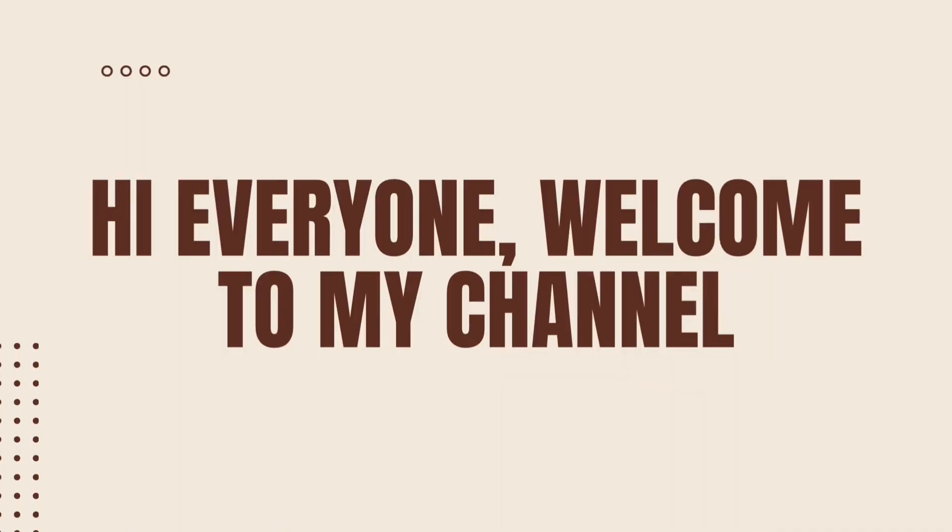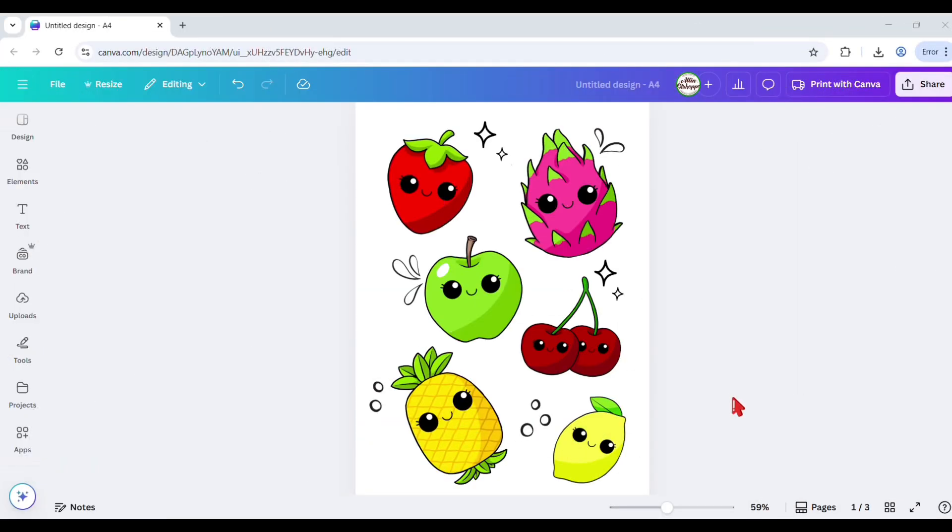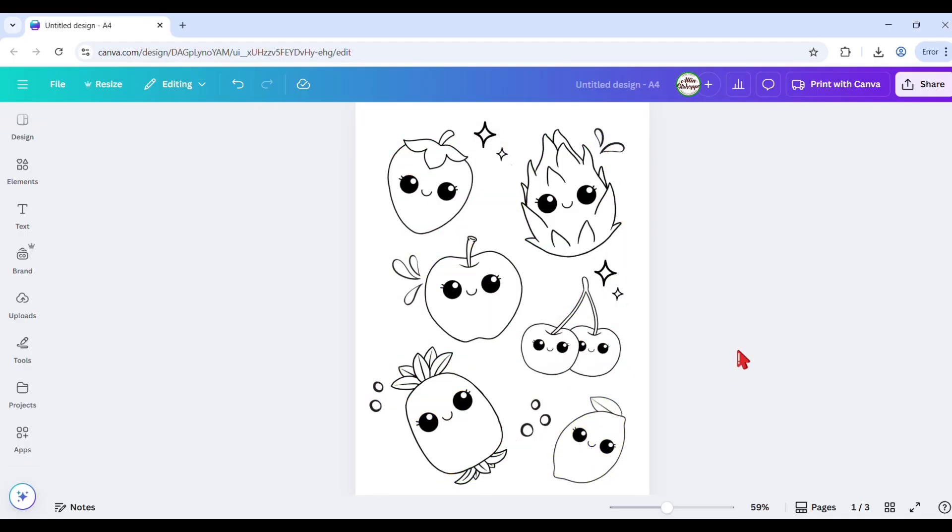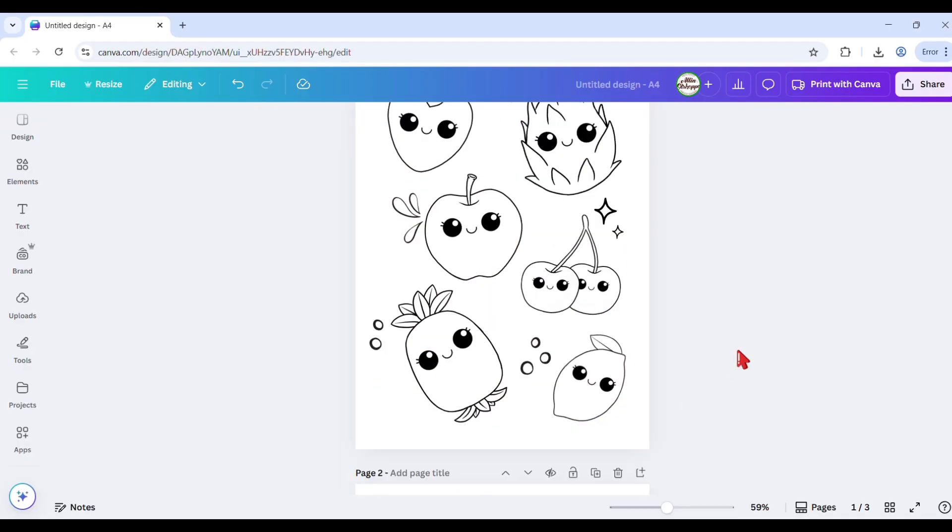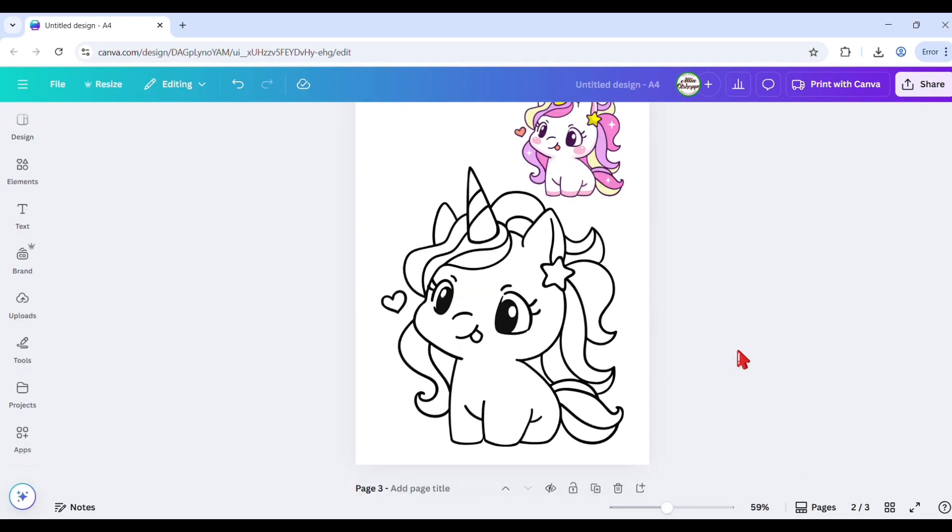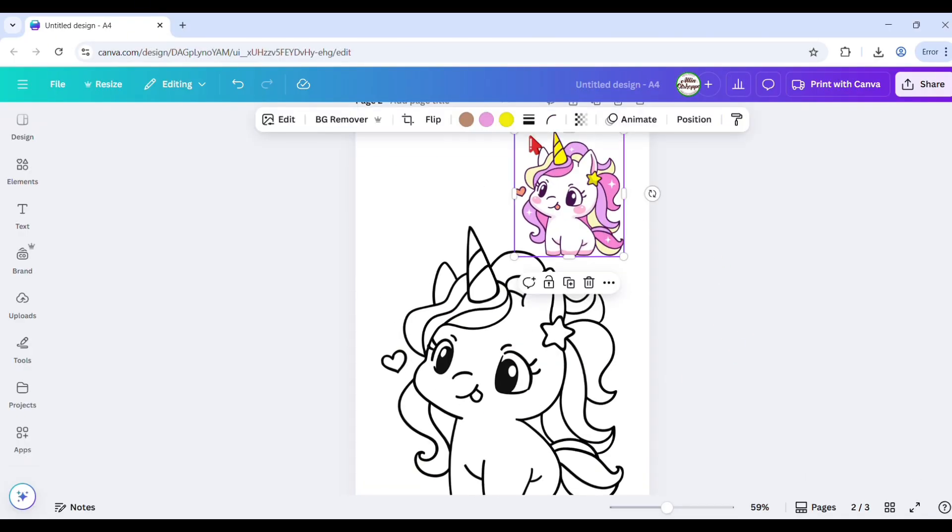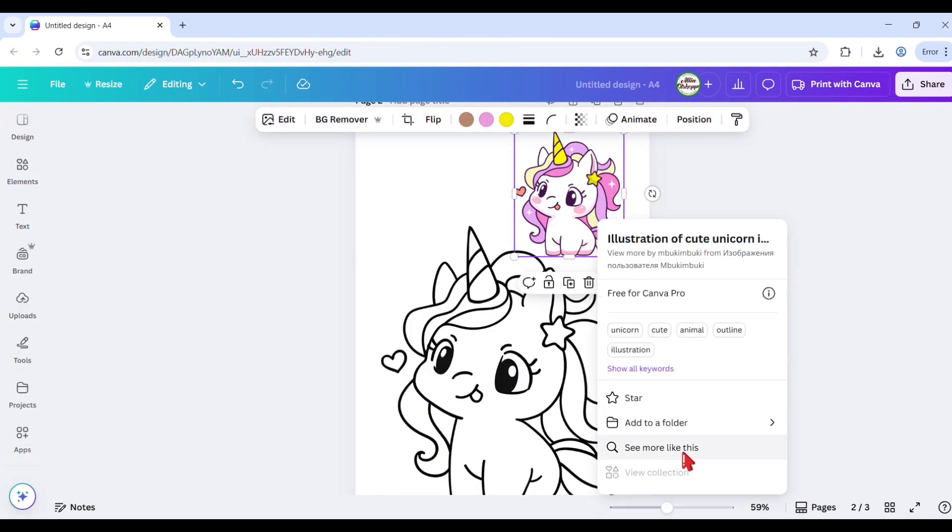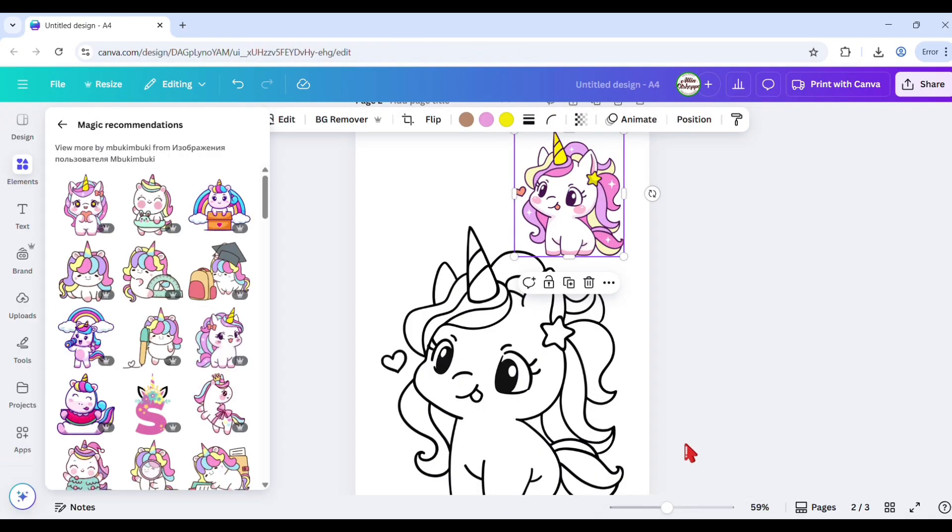Hi everyone and welcome to my channel. Today I will show you three easy ways how to turn colorful Canva elements into black and white coloring book pages that will be perfect for activity books for your kids or can also sell online for passive income.